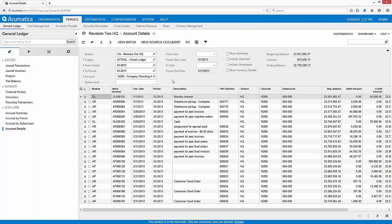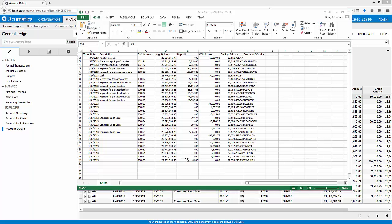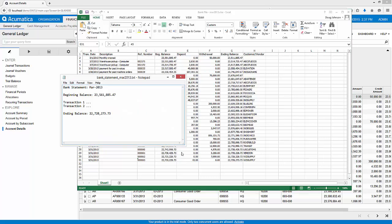After making a few changes, I eliminated some columns and added a transaction for bank interest. My file is ready. I used the totals on the General Ledger Inquiry screen to create a mock-up of a bank statement.